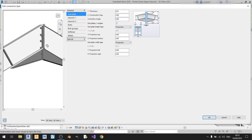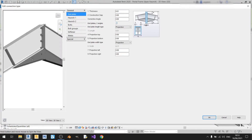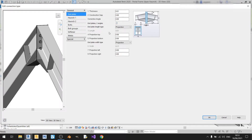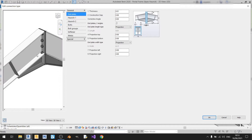For end plates and 2 angles, there's nothing much that will happen if you uncheck them, so just keep them on.